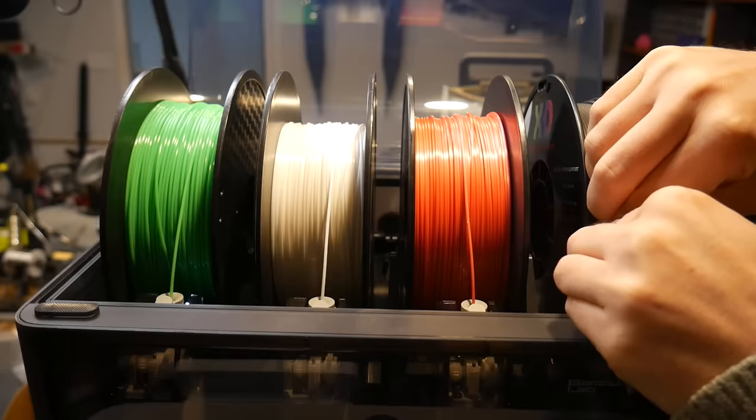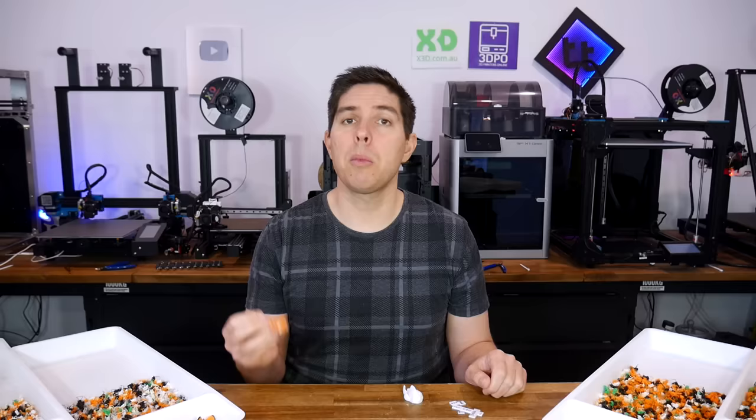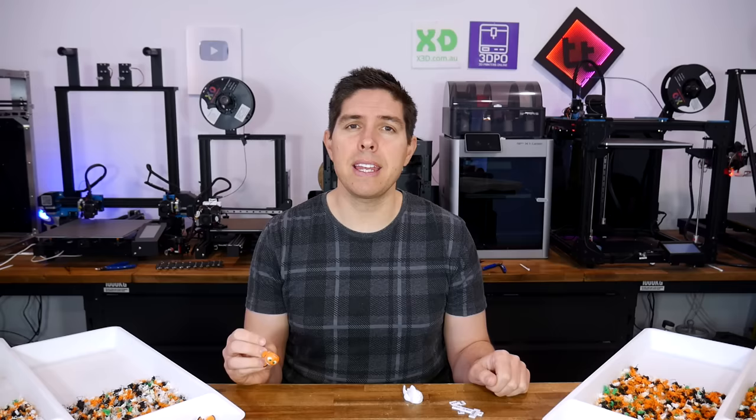Currently, every 3D printer sold by Bamboo Lab has a capacity for multi-material 3D printing. That includes the AMS add-on for the X1 and P1 series, as well as the AMS Lite for the A1 Mini, which I'm using for today's video. The multi-color prints do look great, but the amount of time and filament needed is definitely a weakness. So let's see what we can do to improve that, starting by understanding how the system works.